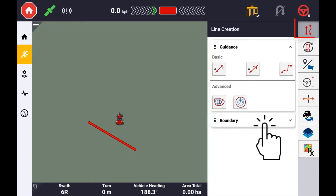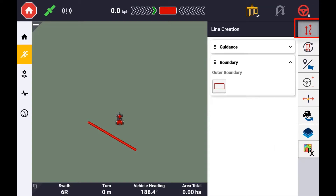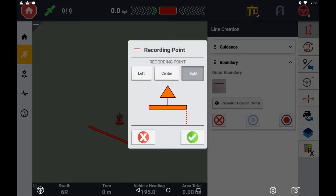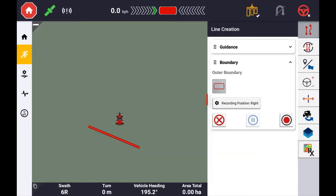If this is the first boundary created, you can define the reference point to record from. This will either be the left or the right of the implement or the centreline. Select the recording point and press OK. The recording point can be changed at any time by pressing this button.